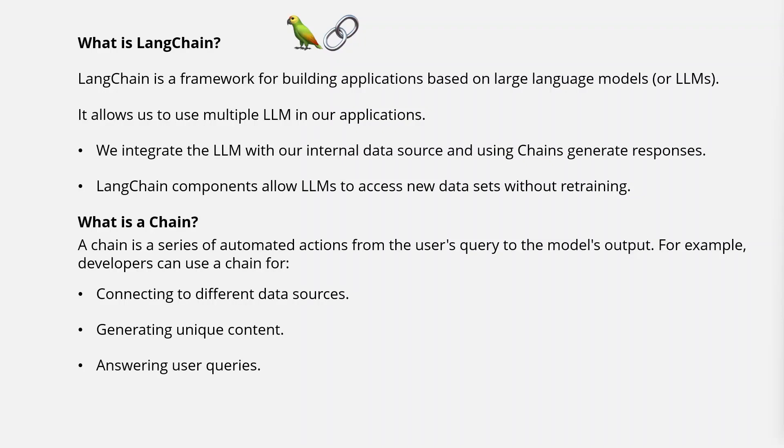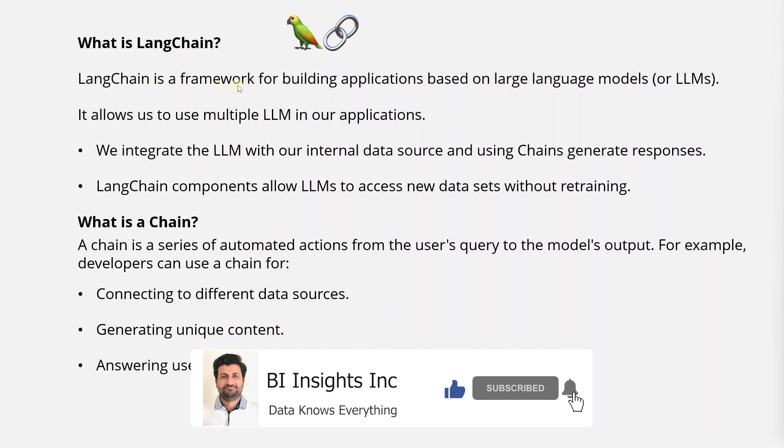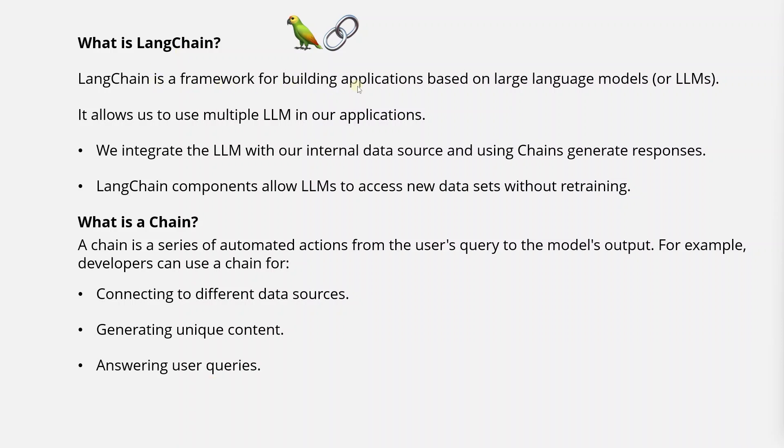Hello and welcome one and all. Today we will cover LangChain. This is a relatively new framework that allows us to build AI-powered applications in Python.